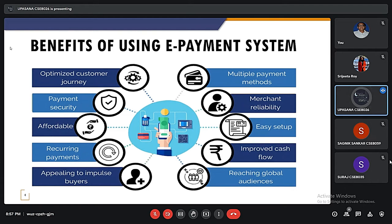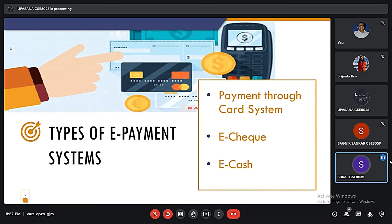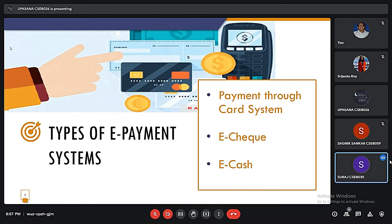I would like to pass on to my next member for the next slides. Hello sir, good evening. My name is Suraj and my number is 8035. I am going to talk about types of e-payment systems.